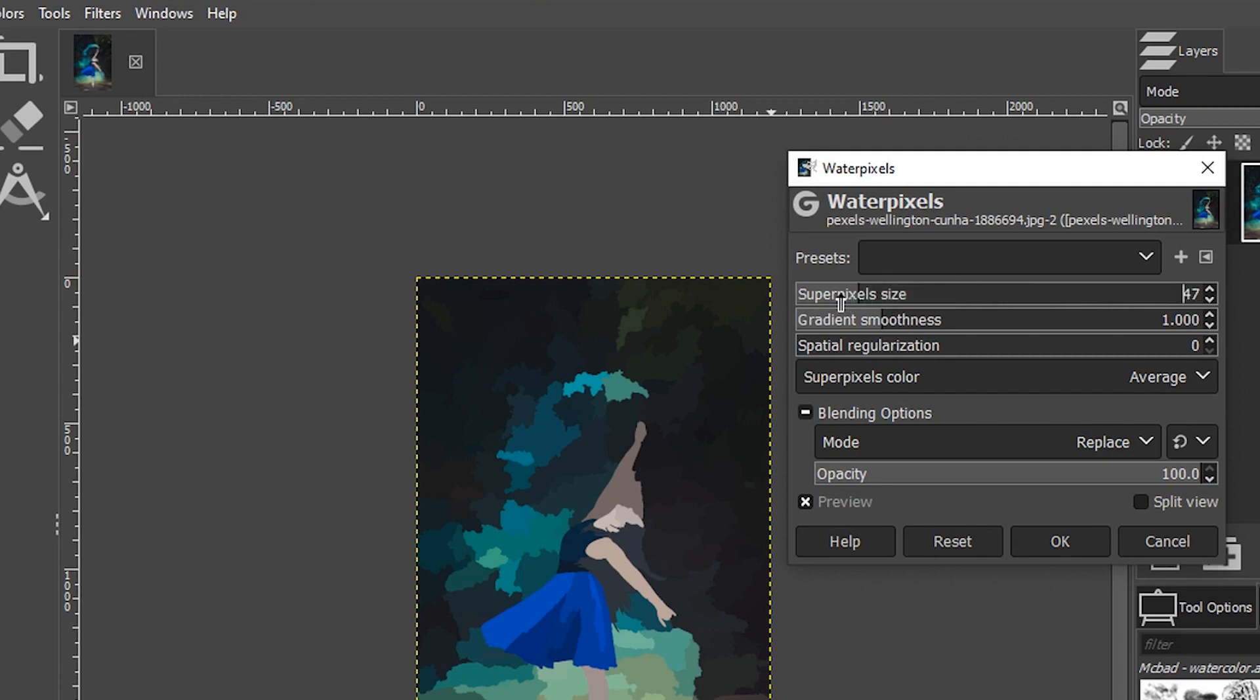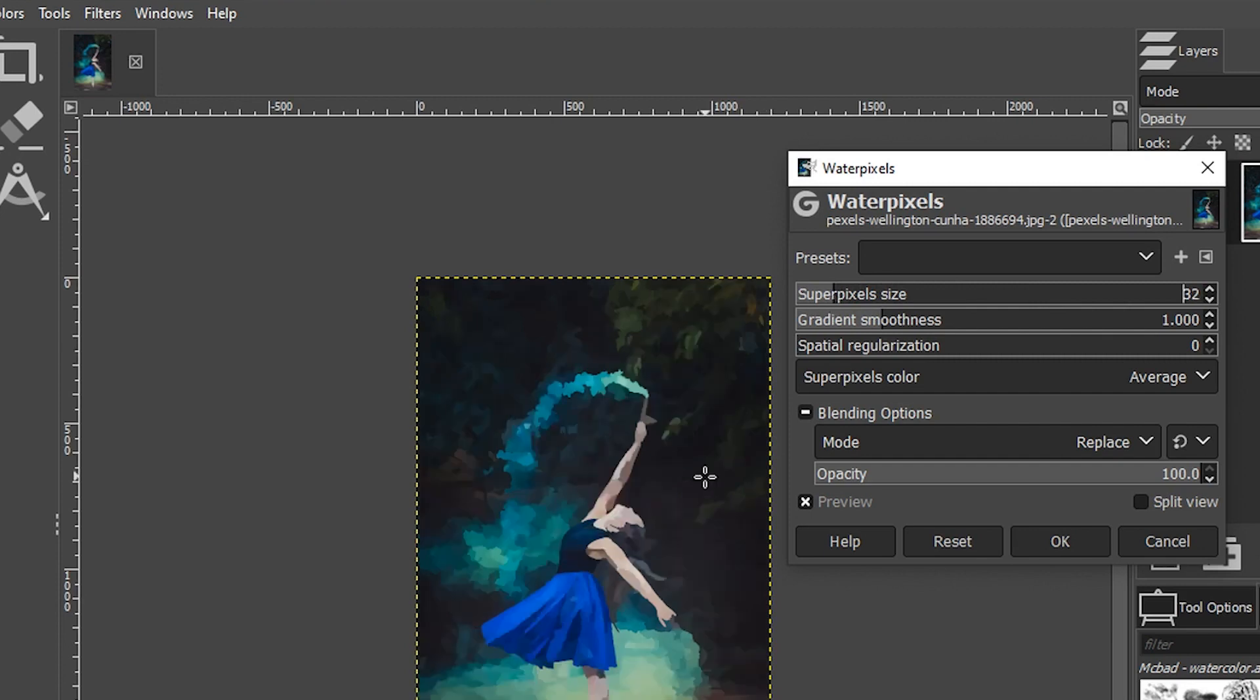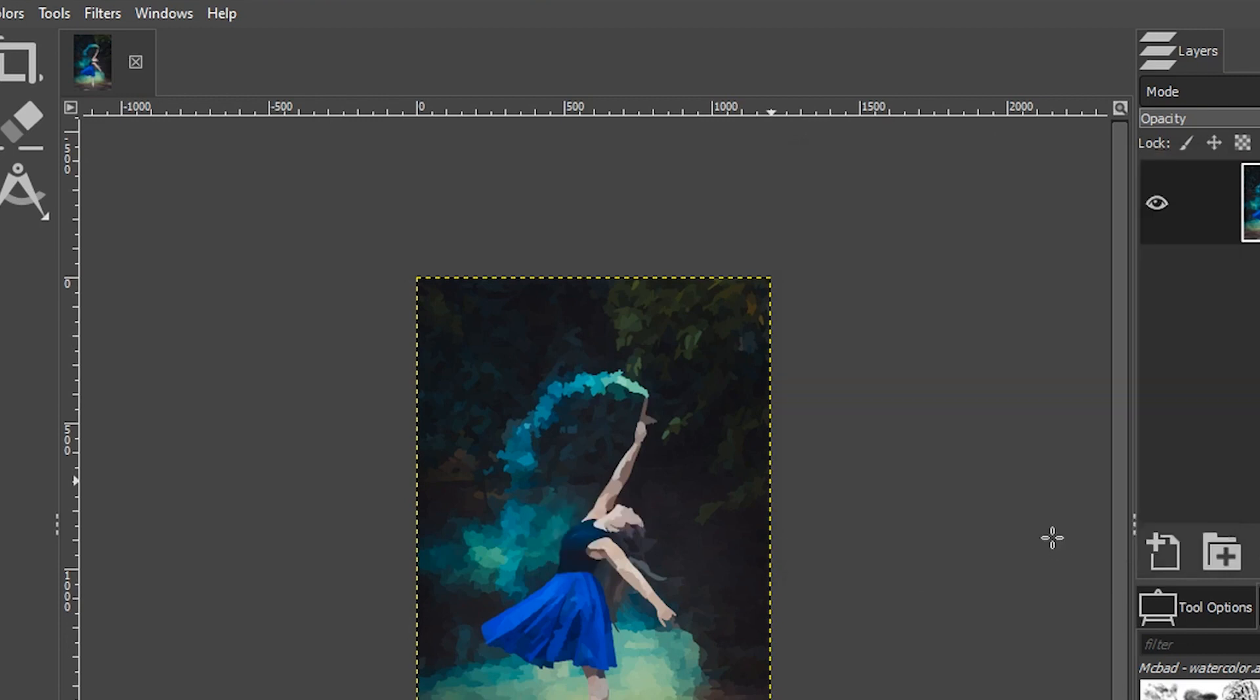I'm going to go ahead and put this back down to the default, which I believe was around 32. So I'm going to use that setting as well as all the other default settings. You can go ahead and experiment with this with your own images.